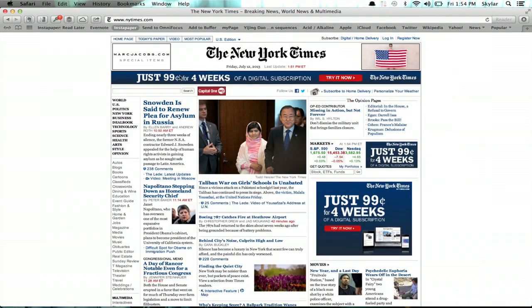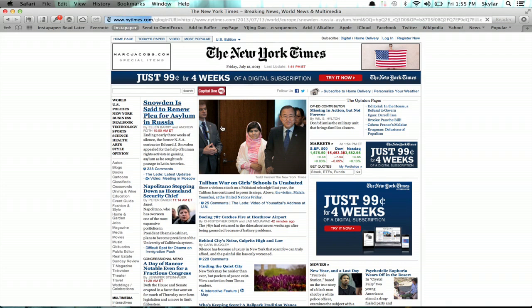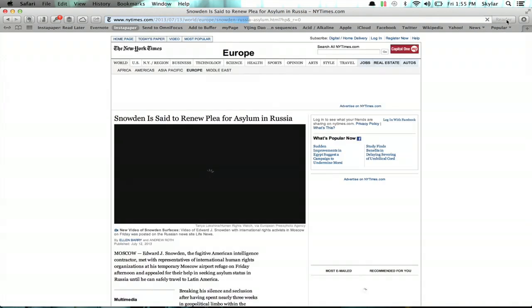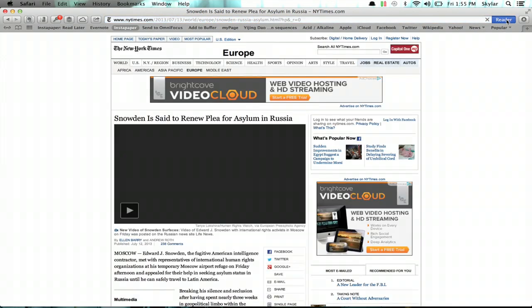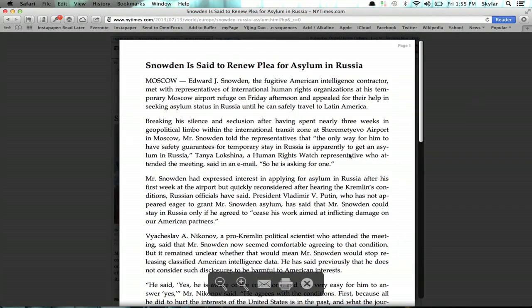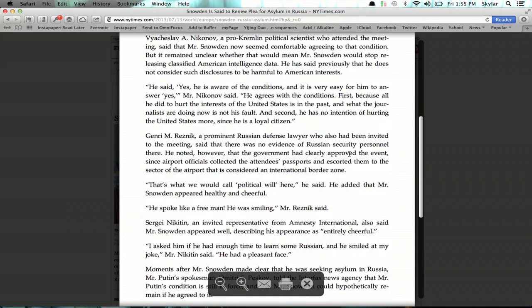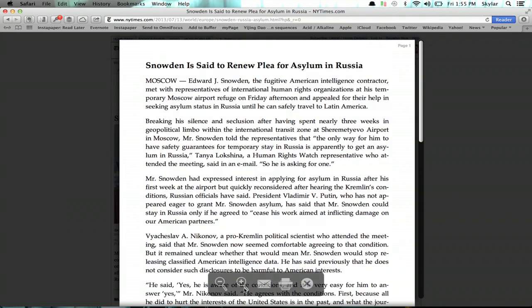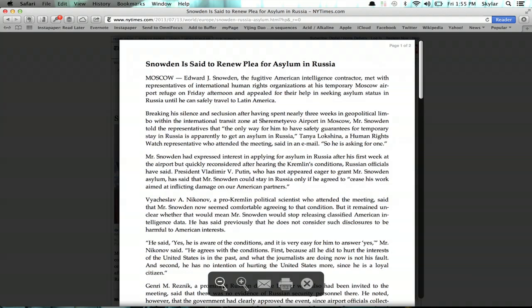One feature that I really like is called Reader. So let's say you open an article — in the upper right of your URL bar is this button right here: Reader. Reader will actually format it in a way that's much easier on the eyes, and this similarly allows you to zoom in and zoom out.